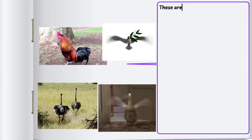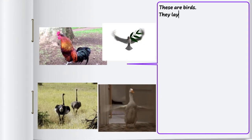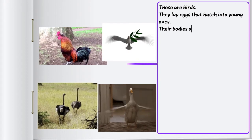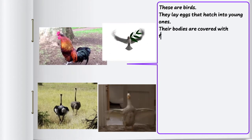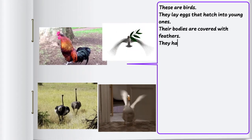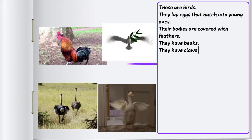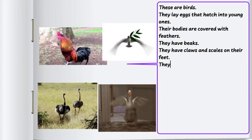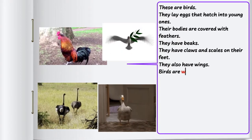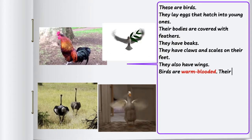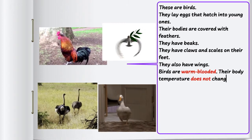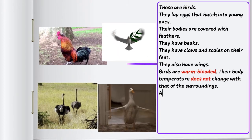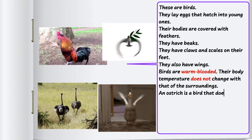These are birds. They lay eggs that hatch into young ones. Their bodies are covered with feathers. They have beaks, claws, and scales on their feet. They also have wings. Birds are warm-blooded — their body temperature does not change with that of the surroundings. An ostrich is a bird that does not fly.